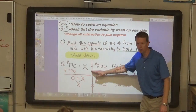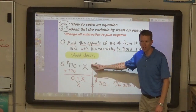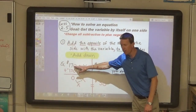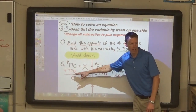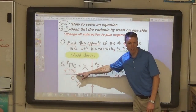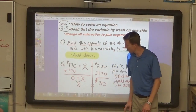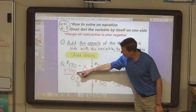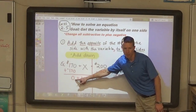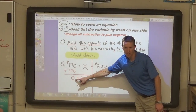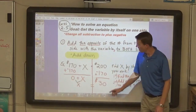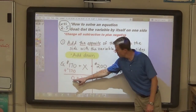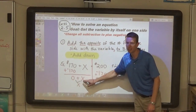You can prove it by getting rid of $170 on this side of the equal sign. This line represents the two sides of the equation. And you can get rid of $170 by adding the opposite of $170, which is negative $170. These two numbers equal zero when you add them together — they're opposites. And so what's left on the left side is zero plus x.